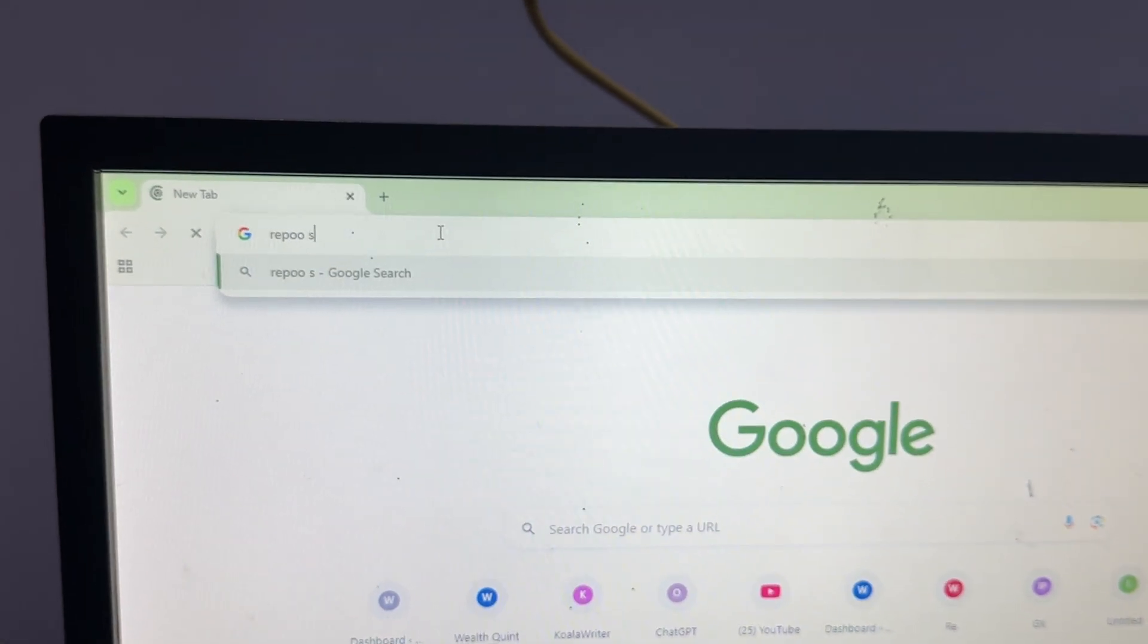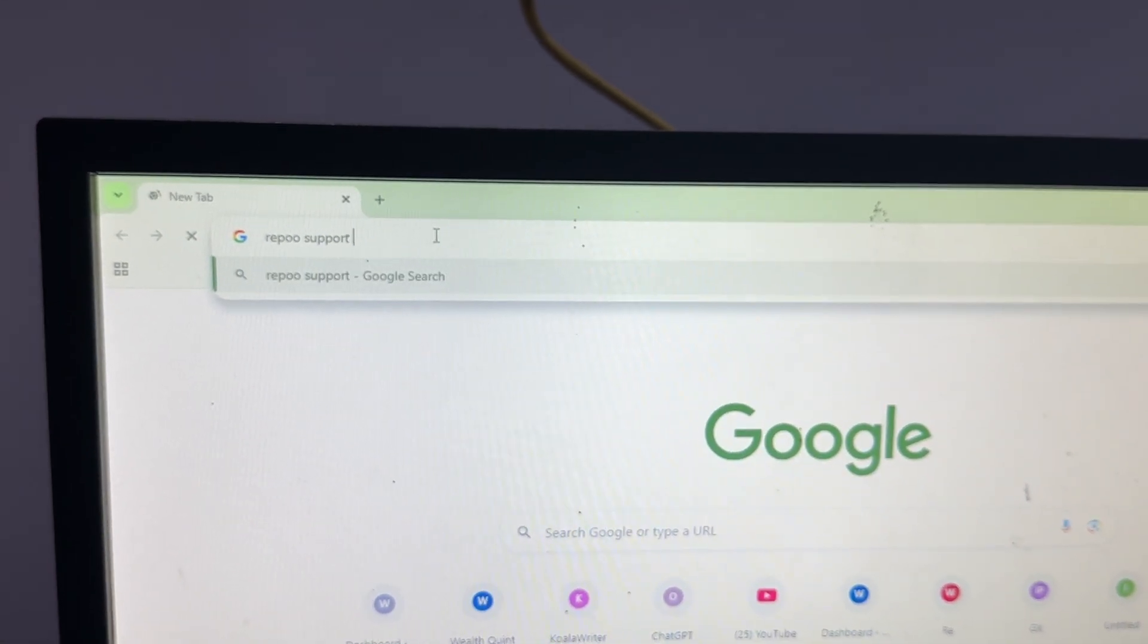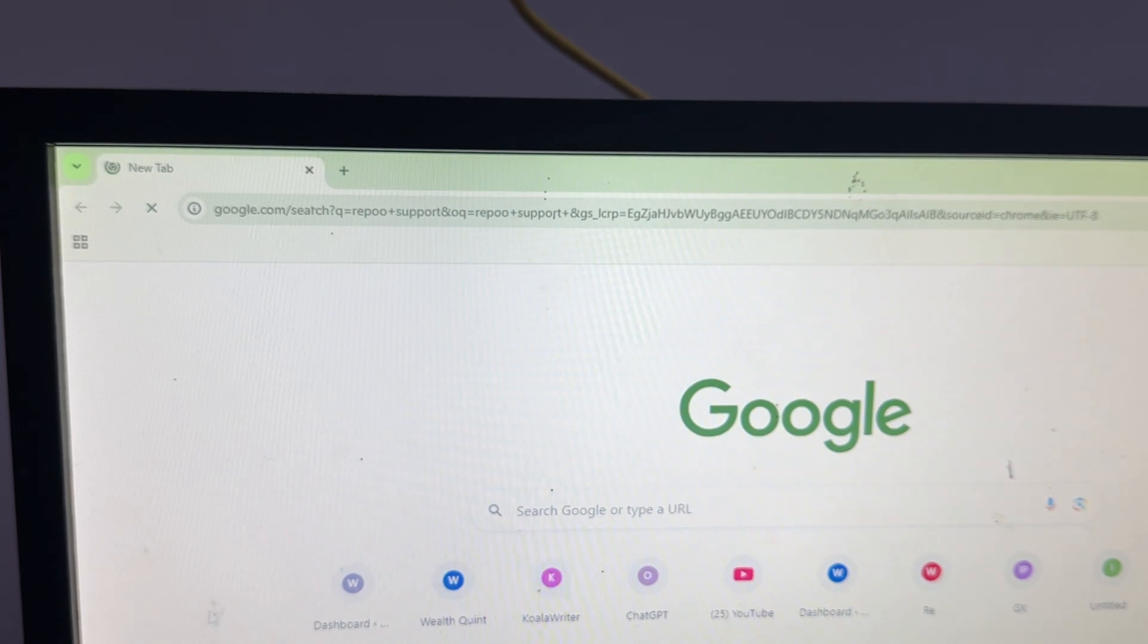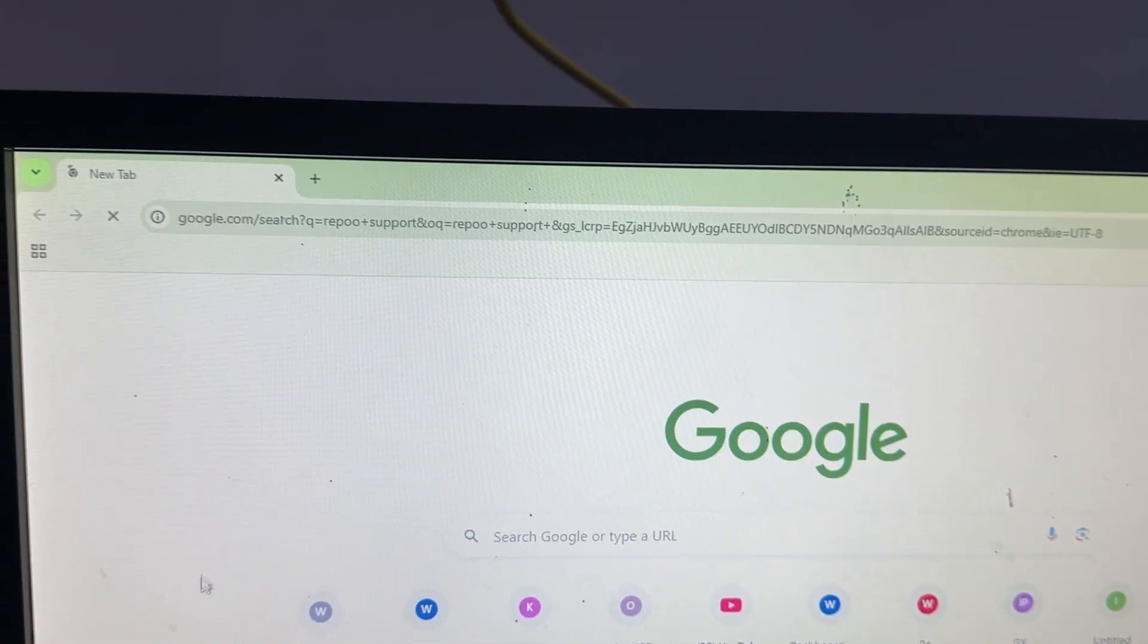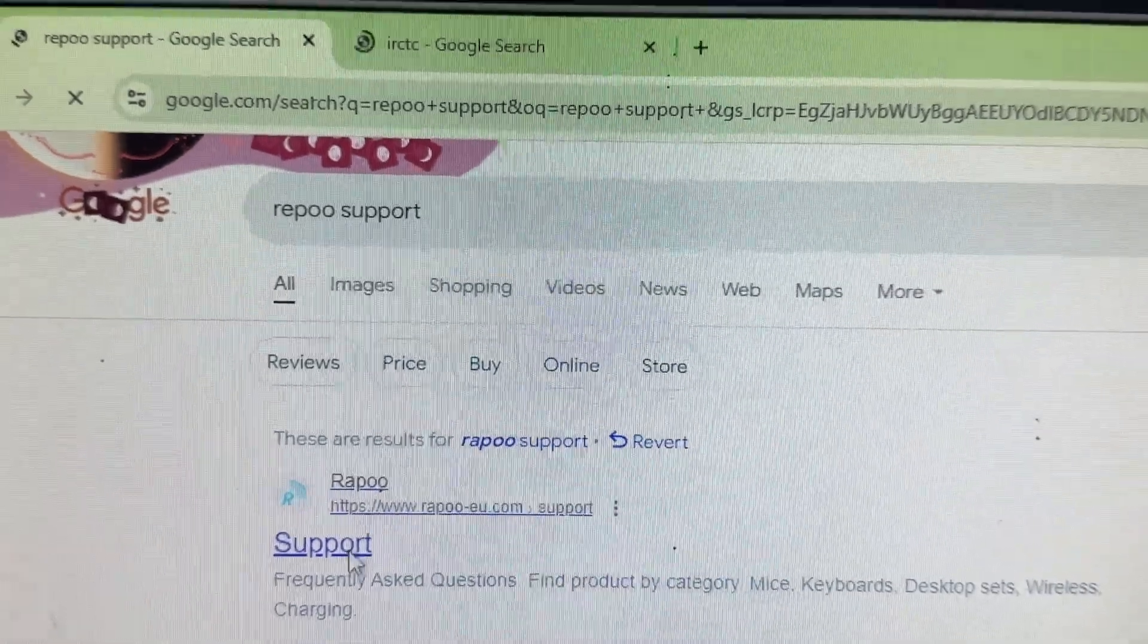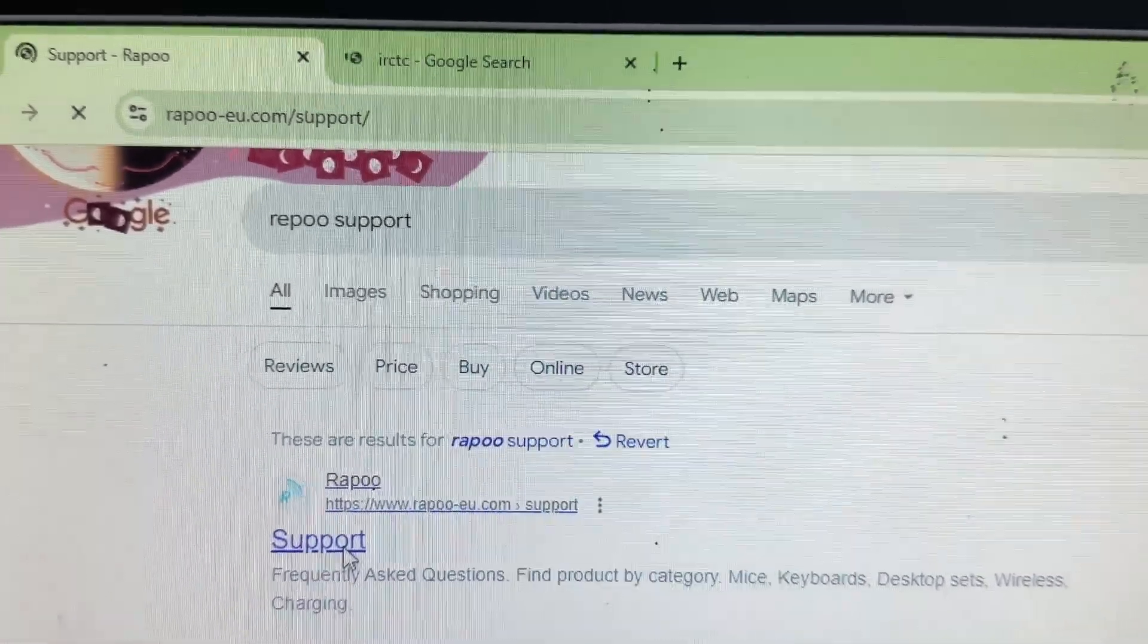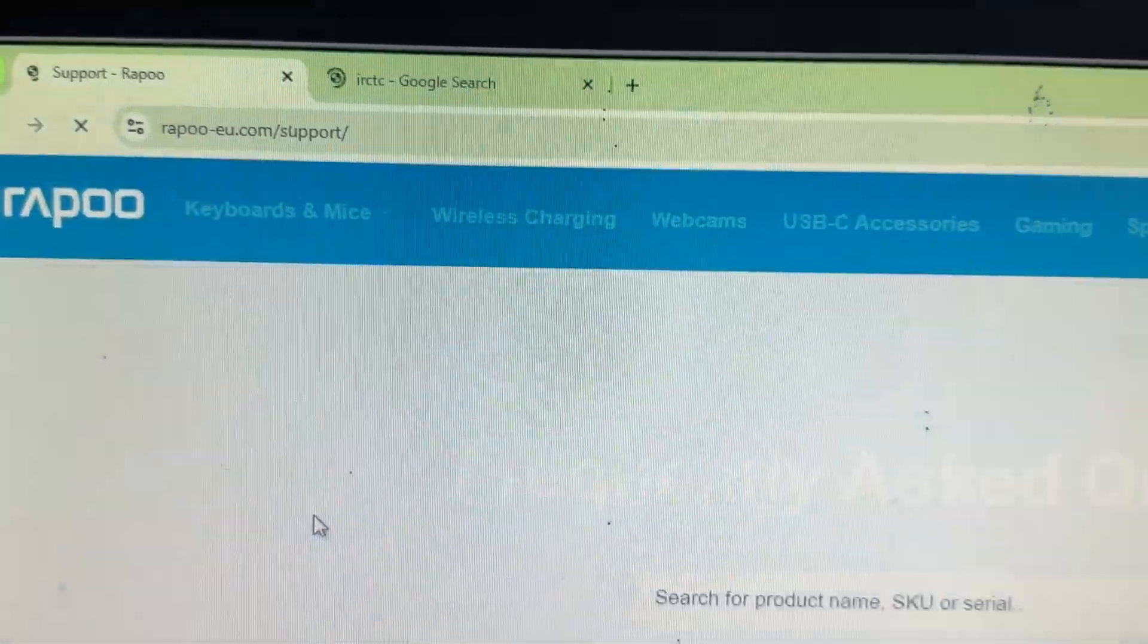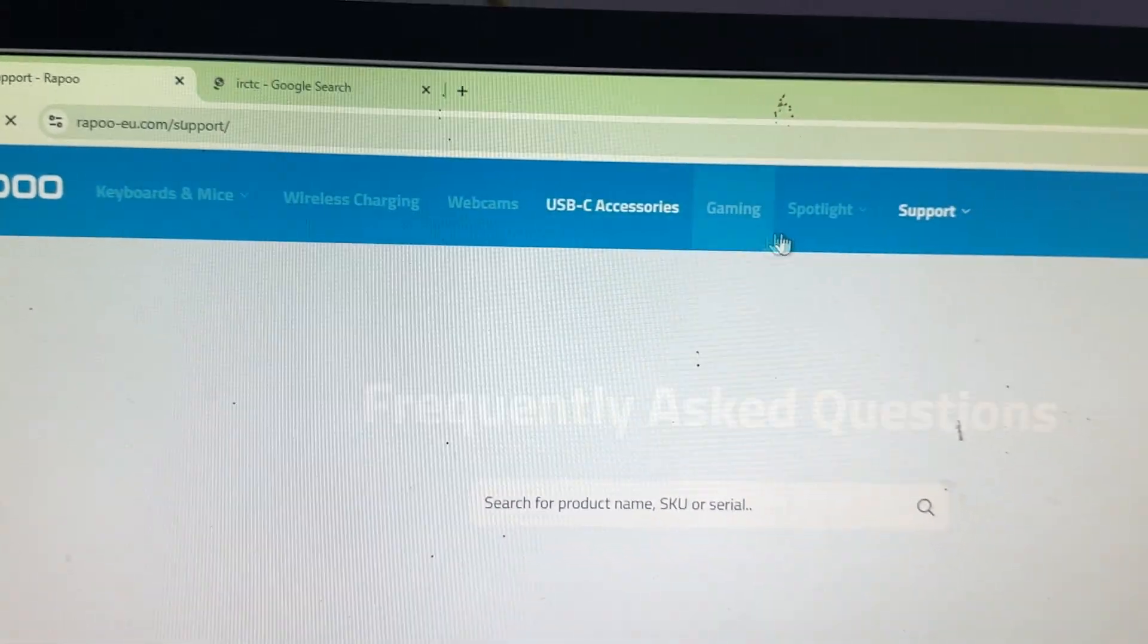After that, wait for it to open. Choose the website www.rapoo.com and tap to open it.